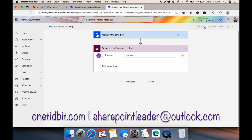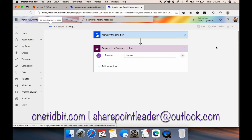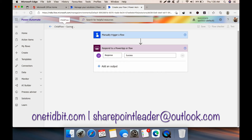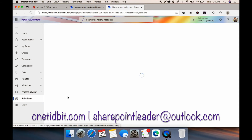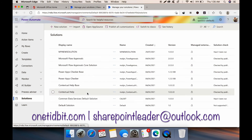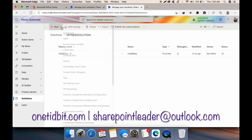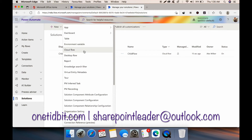Click Save. I have now created the child flow. Now we need to create the parent flow in the same solution. Let's go back to the solutions. It is saving — taking some time. Now it's saved. Let's go back into our solution, My New Solution. We can see the child flow here. Click New and click Cloud Flow.